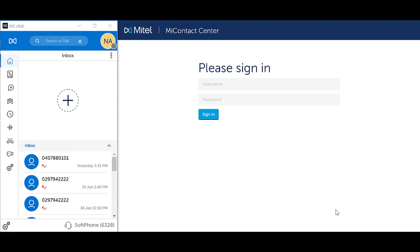Webignite is used together with the MyCollab application to give you access to contact center specific features that are not accessible from MyCollab. Log on to the MyCollab softphone first and then open up Webignite.